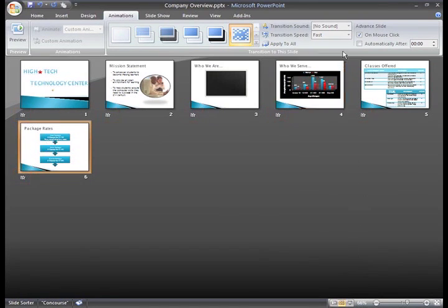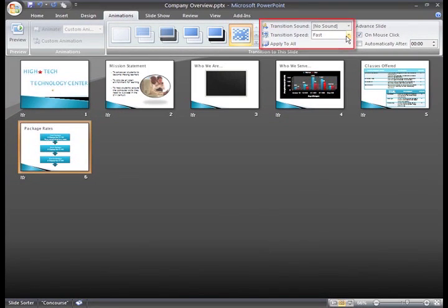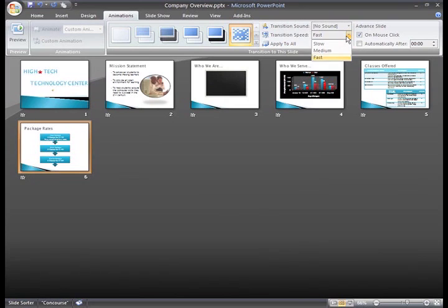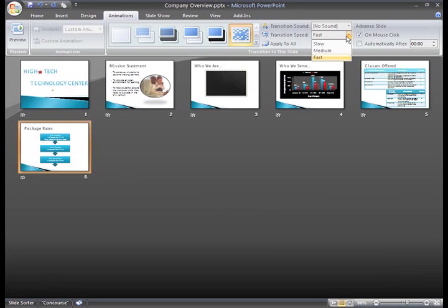You can also set the slide transition speed. The default speed for dissolve is fast. To change this, just select an option from the Transition Speed drop down menu.